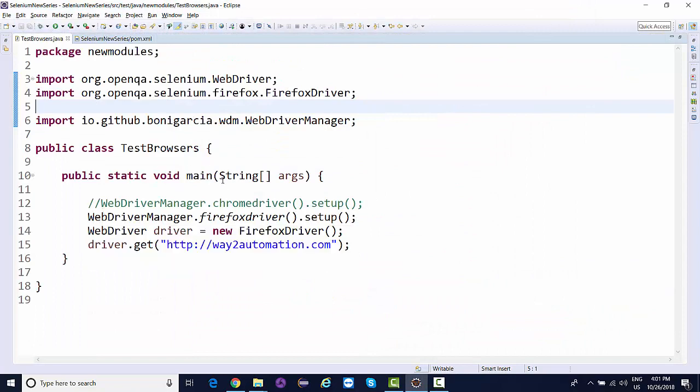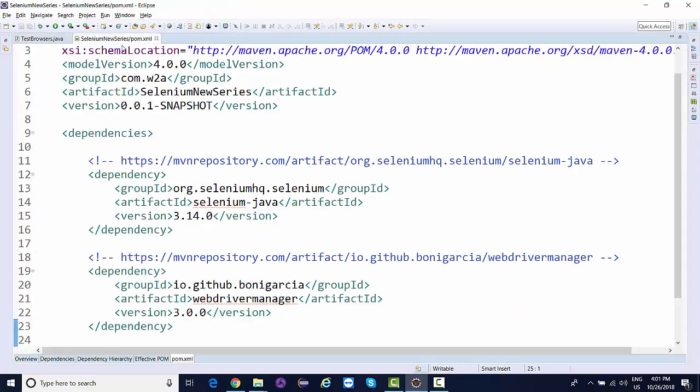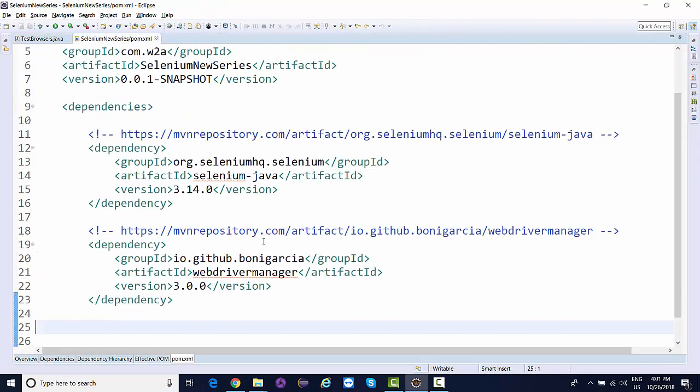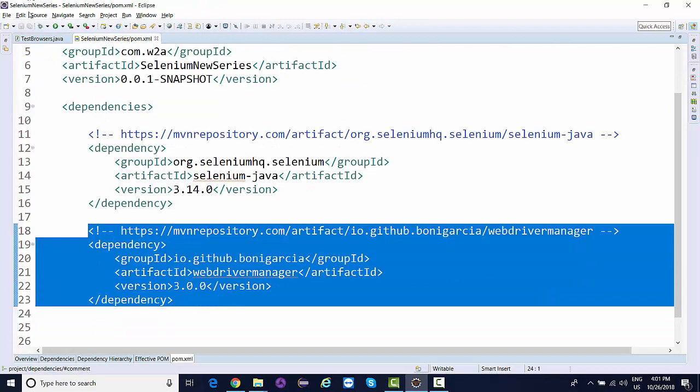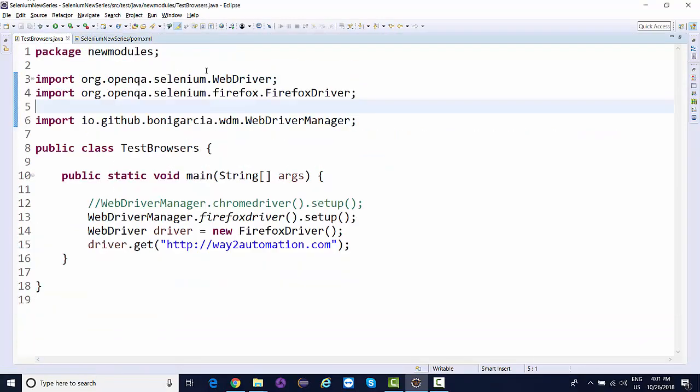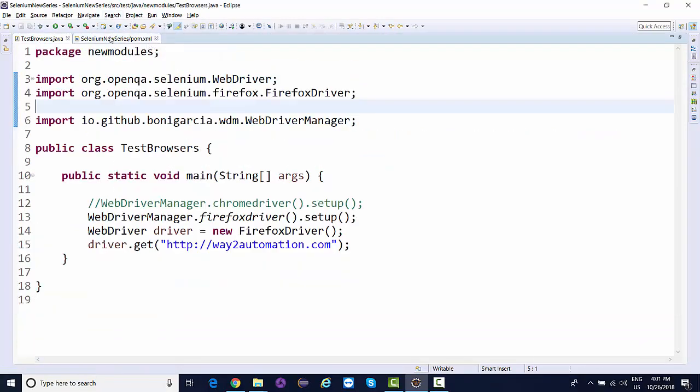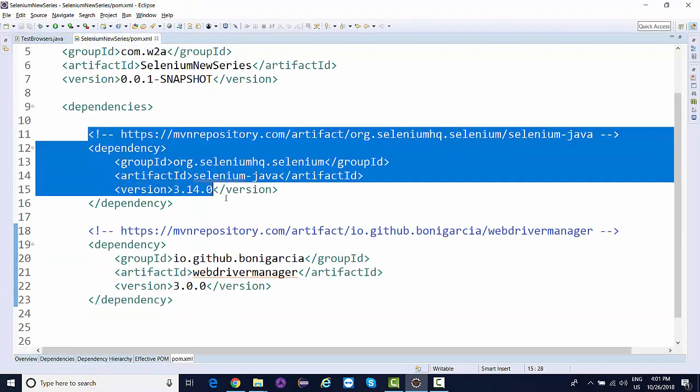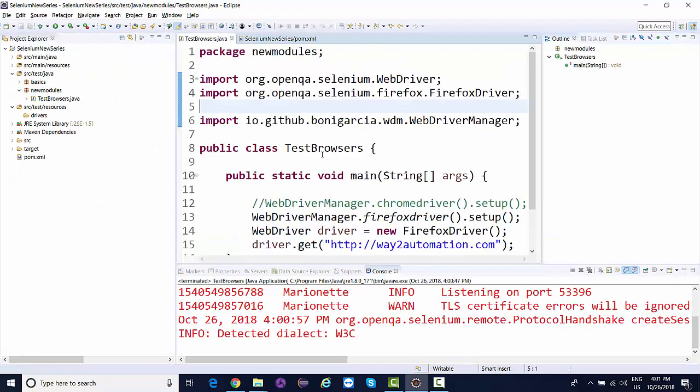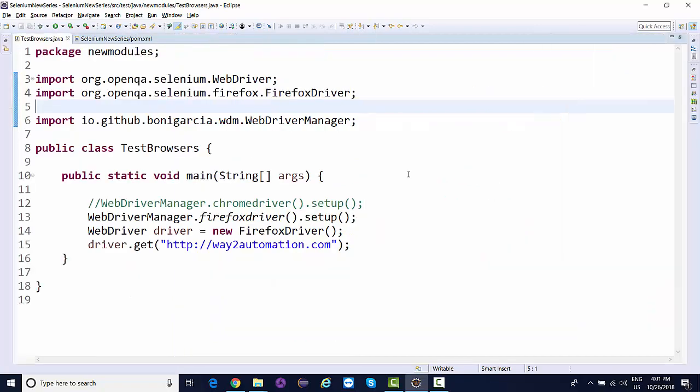This WebDriverManager is going to make life very easy. You just need to make sure you have the latest dependency, your browser should be latest, and the Selenium version you're using should also be latest. You don't need to worry about downloading the ChromeDriver or GeckoDriver exe files anymore. Thank you.